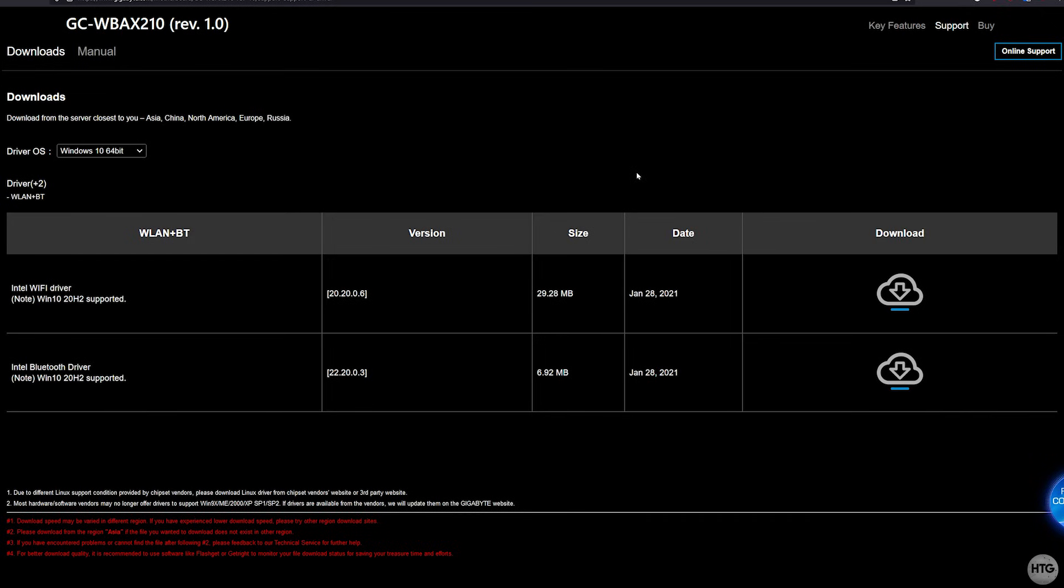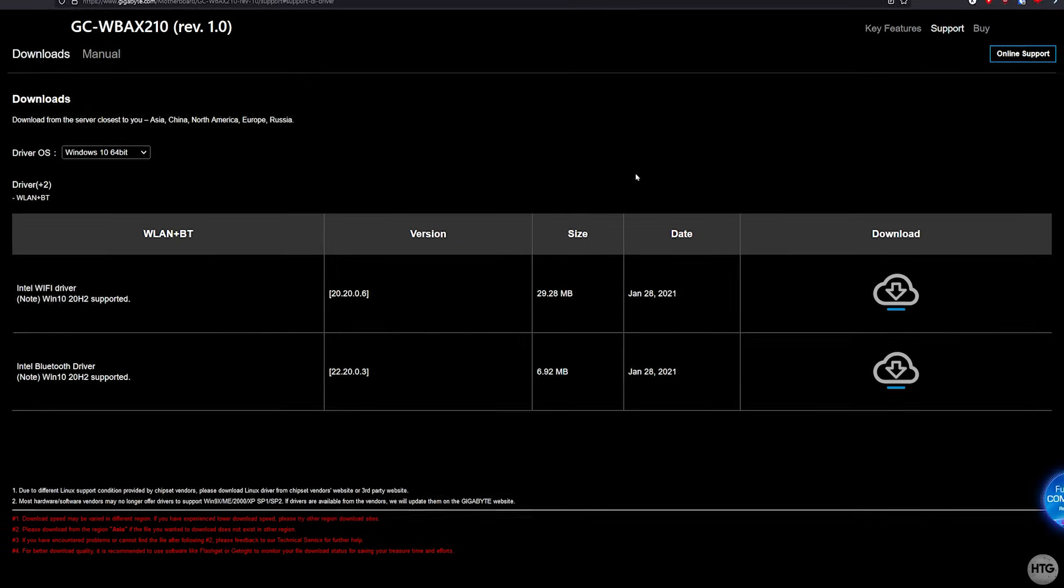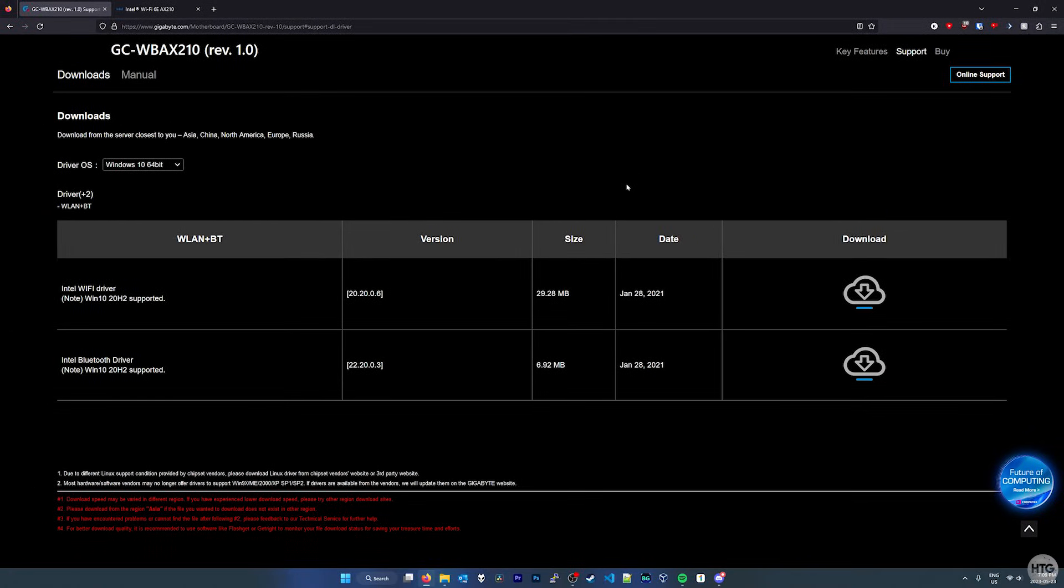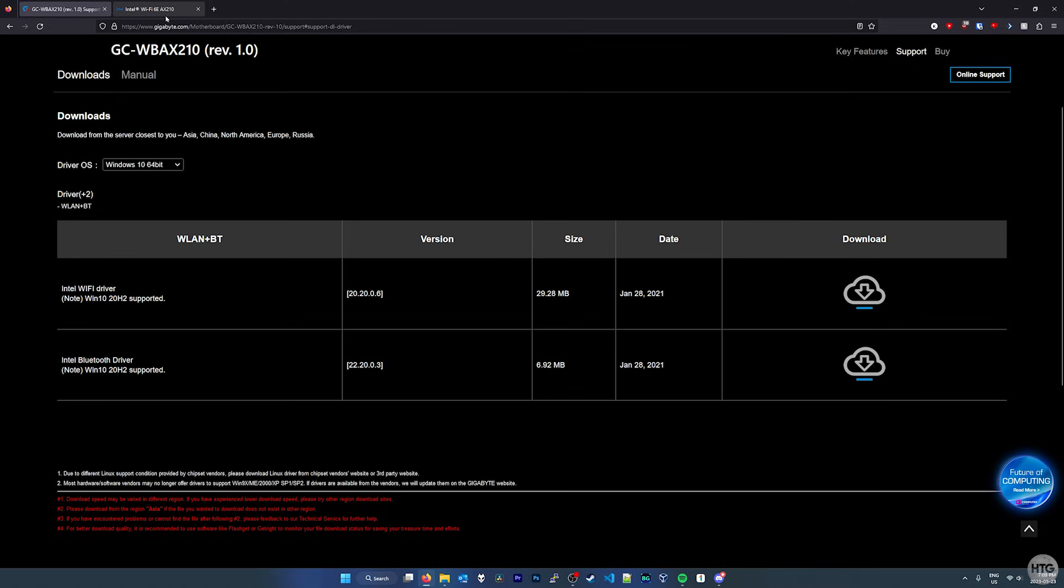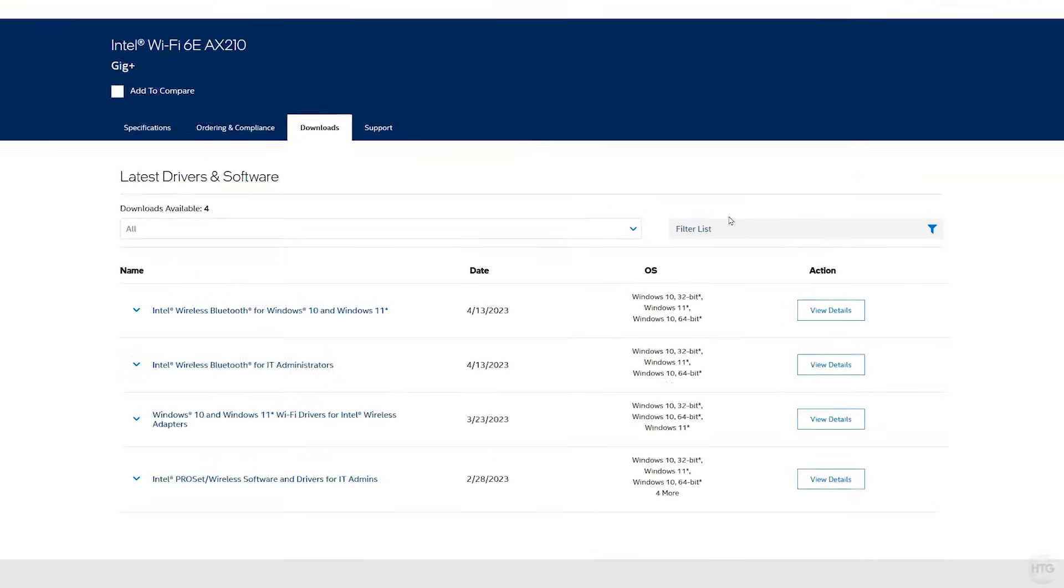But since the Azores GC WBAX 210 and many other PCIe Wi-Fi 6E cards are based off the Intel AX 210 chipset, we can download up-to-date drivers from Intel's website. I'll leave a link to the download page to where you can get these drivers in the description below.